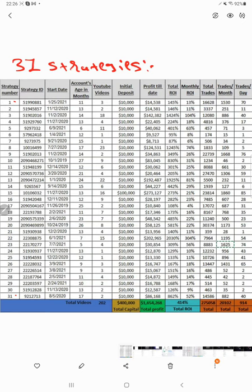Starting with Strategy 1 — you can see the strategy number, strategy ID, starting date, account age (how old the account is: 6 months, 12 months, 24 months). The starting date is 25th January 2021, account age is 11 months. Initial deposit is $10,000, profit to date is $14,538, giving a total return of 145%. Monthly return, total trades, trades per month, and trades per day are all listed.